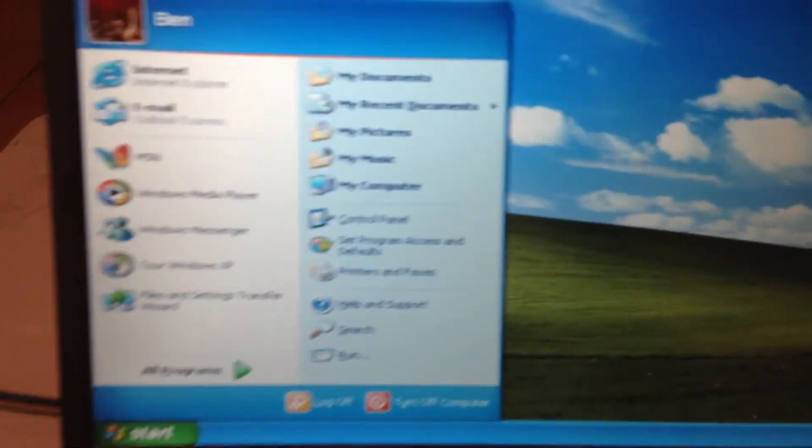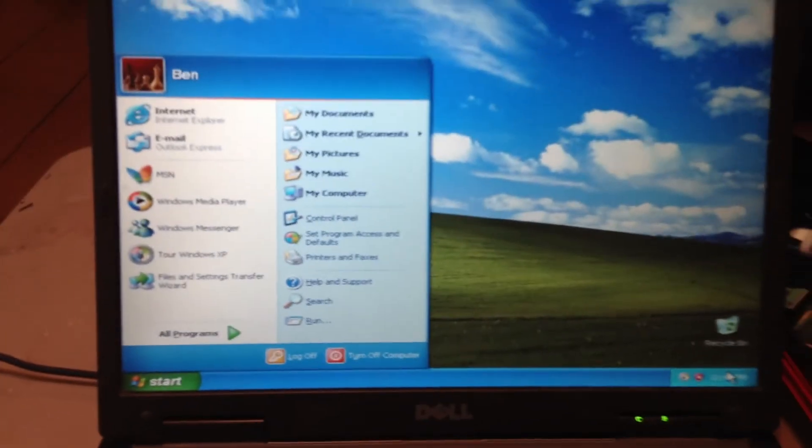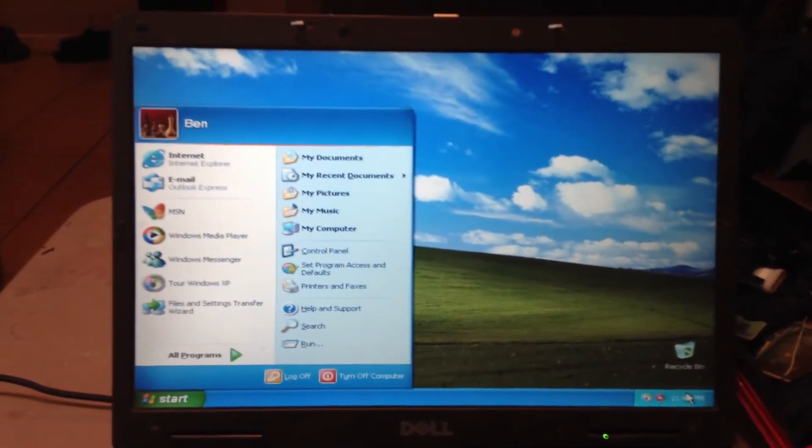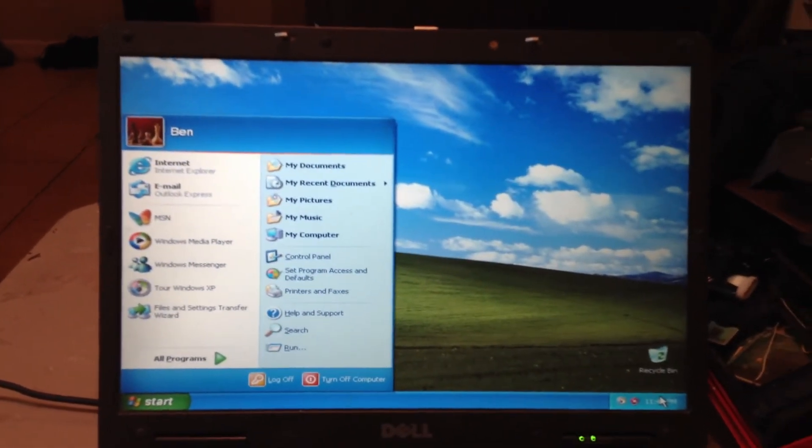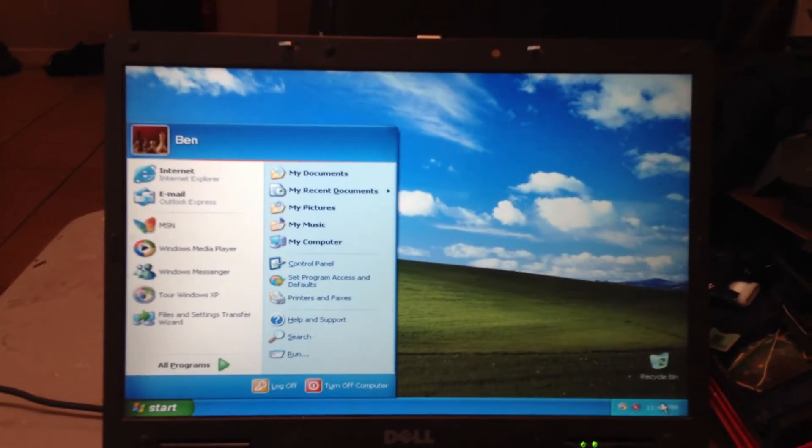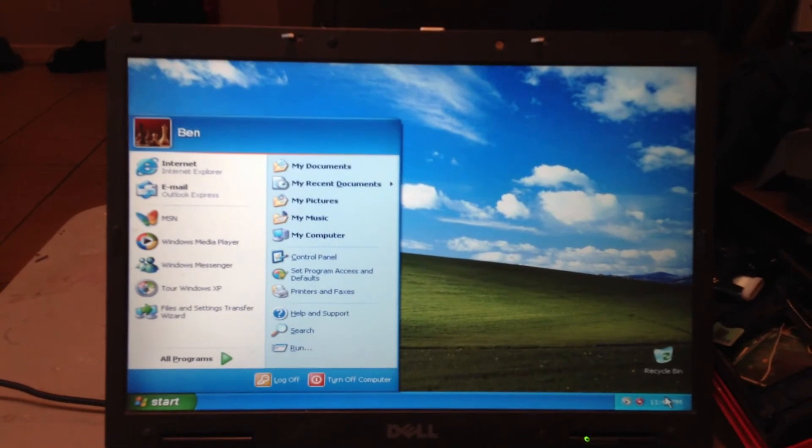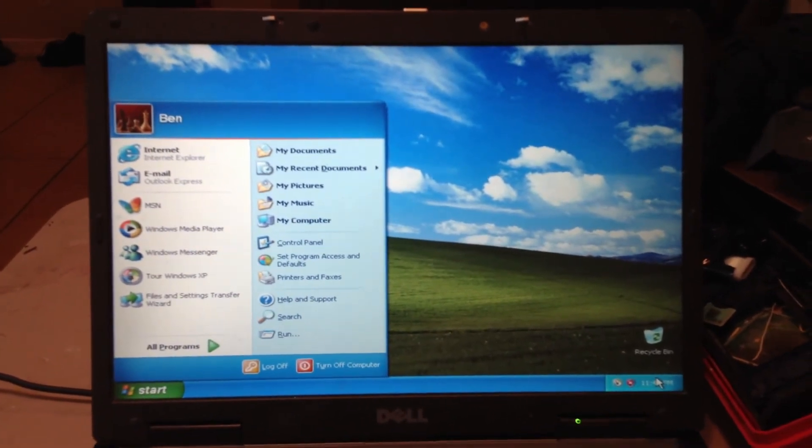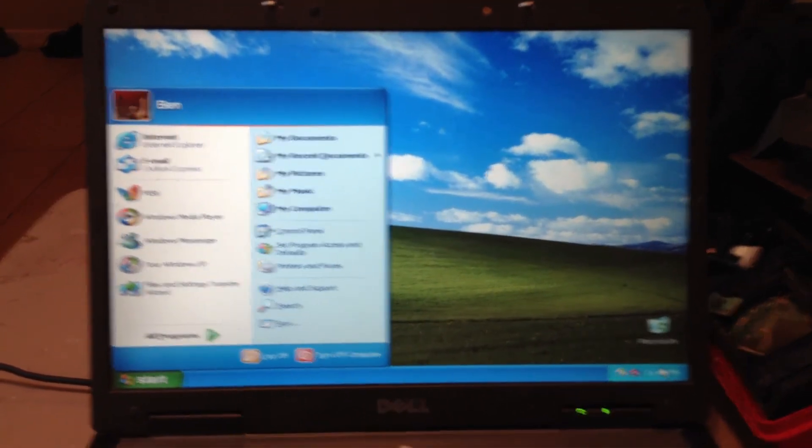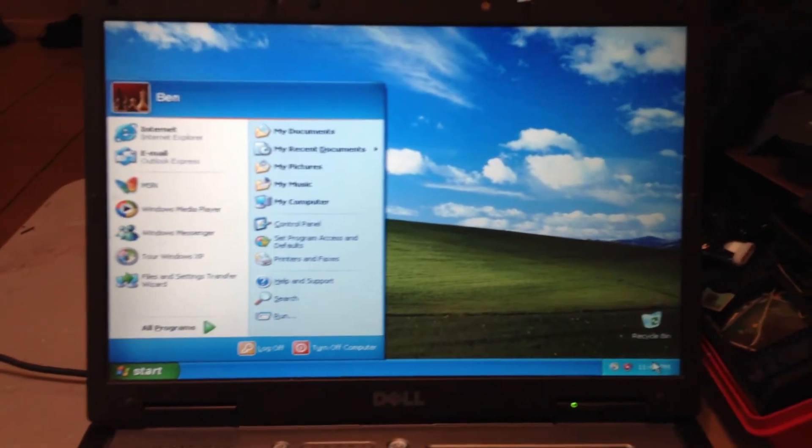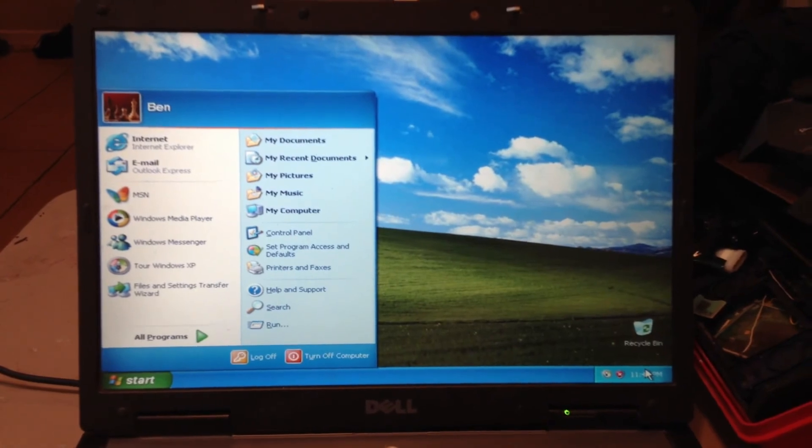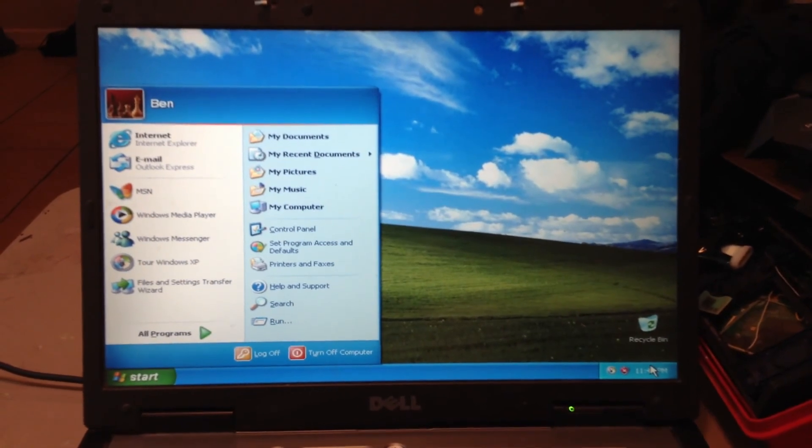And that is the tutorial on how to install Windows on your computer. Stay tuned for how to install your drivers after you've installed Windows. Have a good night and thank you for watching Rick the electronic guy.